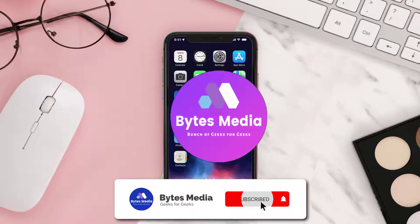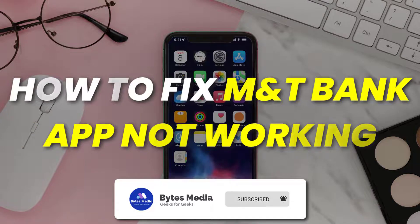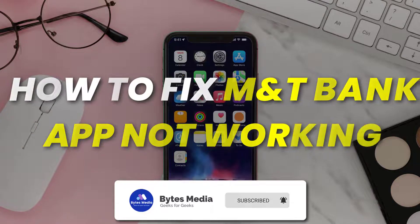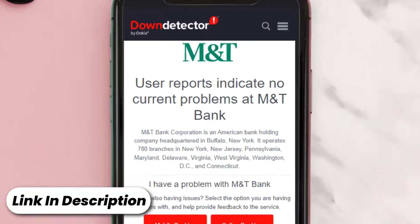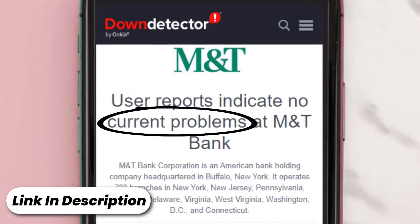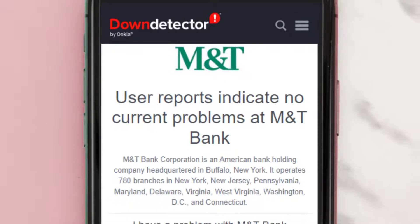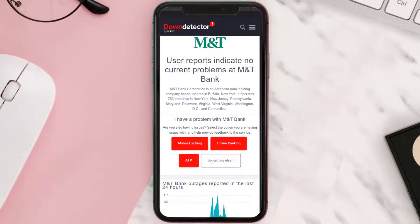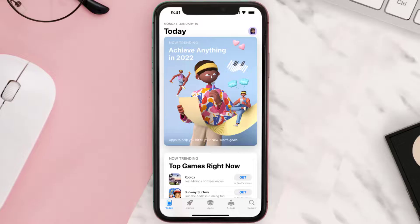Hey guys, I'm Anna and today I'm going to show you how to fix the MNT Bank app not working. First of all, you need to open up this webpage on your web browser and check its server status. Sometimes this can happen due to server issues. In case you find a temporary outage, wait for some time and try again later. But if you experience no outage here and still encounter this issue, then proceed to the next step.